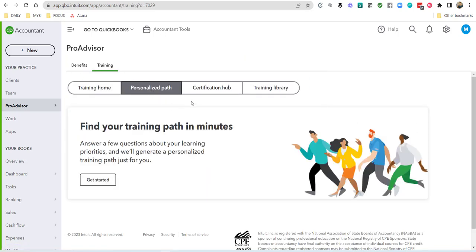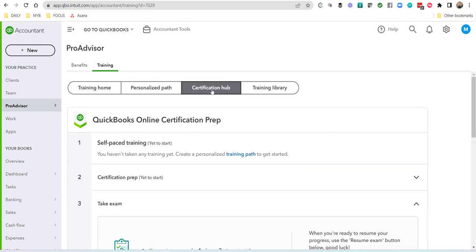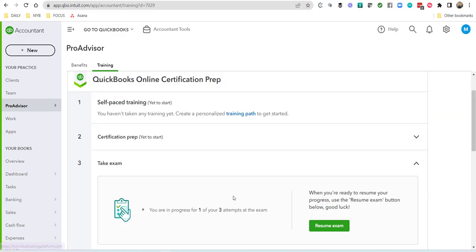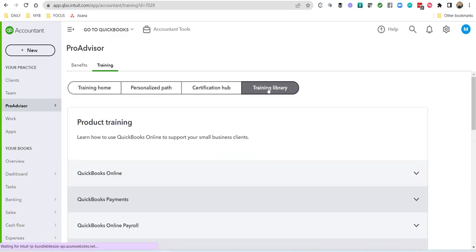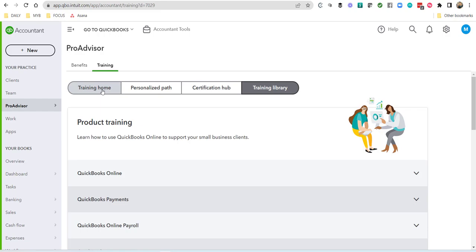The training home hub, the personalized path hub, the certification hub, which you're going to be hanging out in quite a bit, and the training library. So again, watch that first video to make sure you know how to access and how to utilize this portal. I will also add a really good blog article that was written by Intuit on this portal.